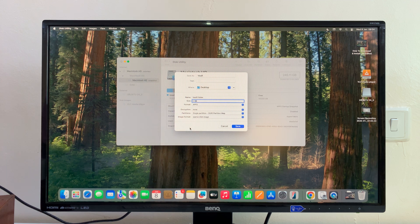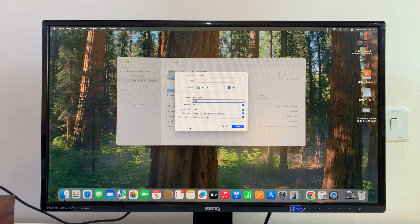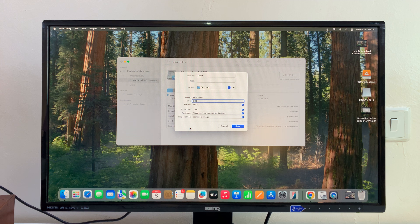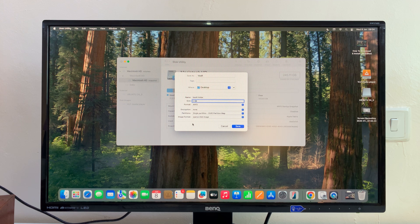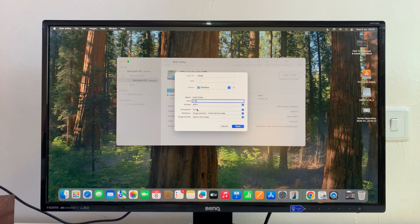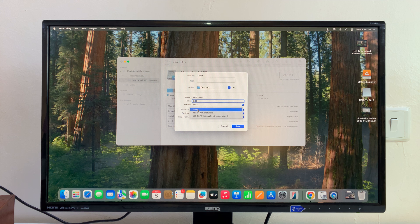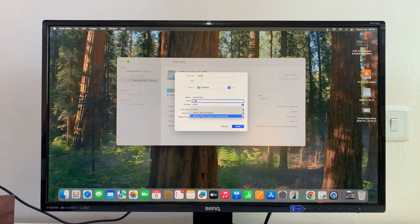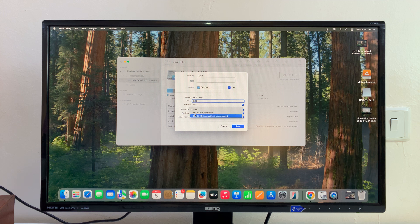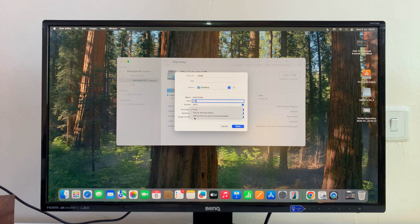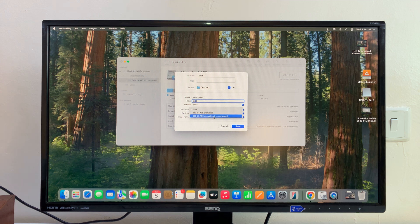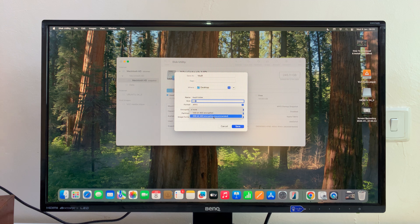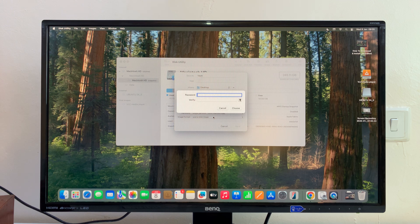The next thing we want to do is now choose the encryption. If you click on that, you can see we're going to have 128-bit AES encryption or 256-bit AES encryption, which is actually the recommended encryption.